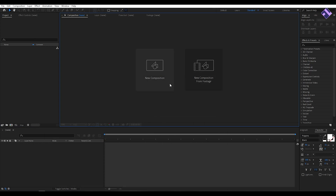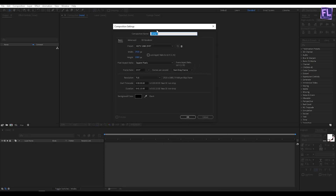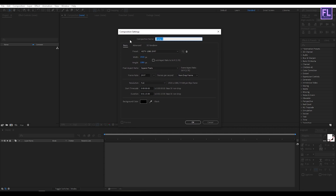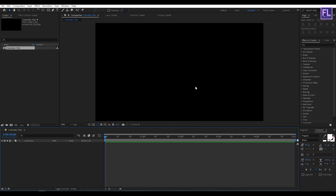Let's create a new composition, let's call it 'Cinematic Title'. I am going with 1920x1080p, frame rate 30, and duration set to 5 seconds long, then click OK.